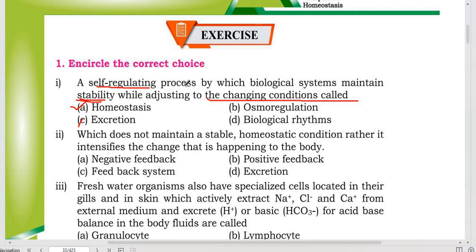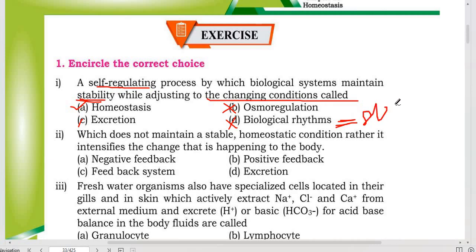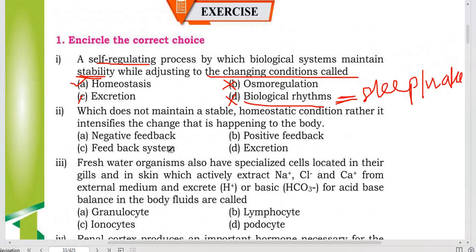Osmoregulation is also about stability but it is only for water. Biological rhythm refers to the timely system in your body that controls your sleep and wake cycle — that is what controls the biological rhythm.